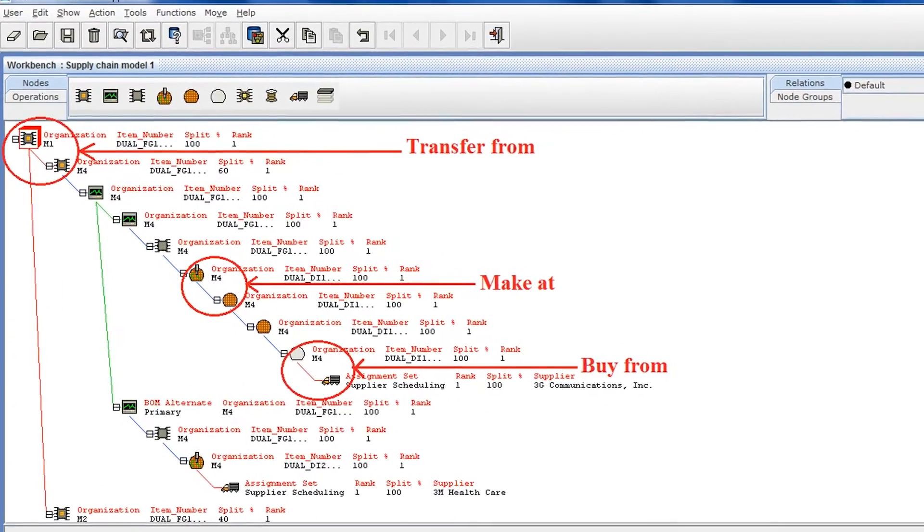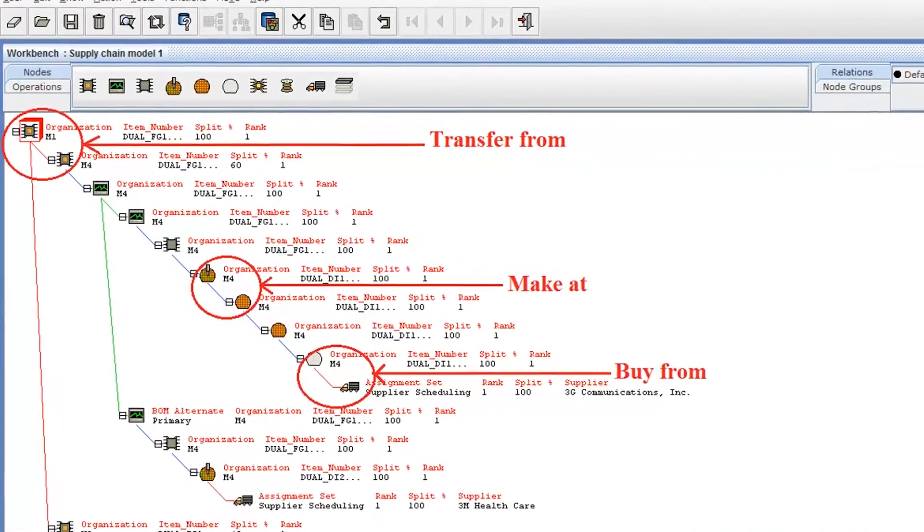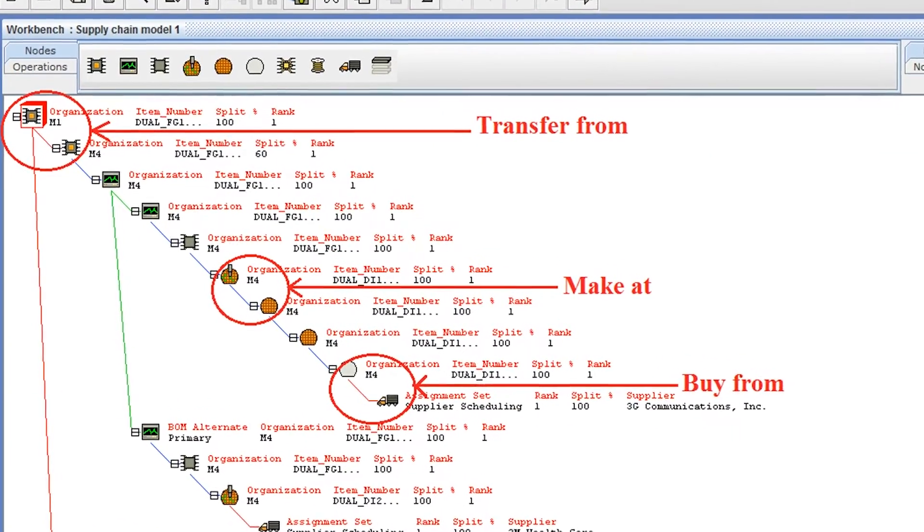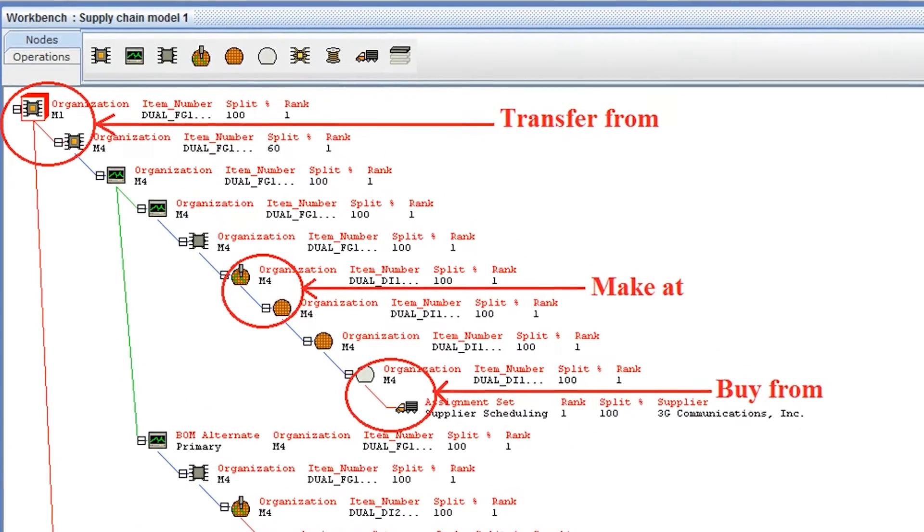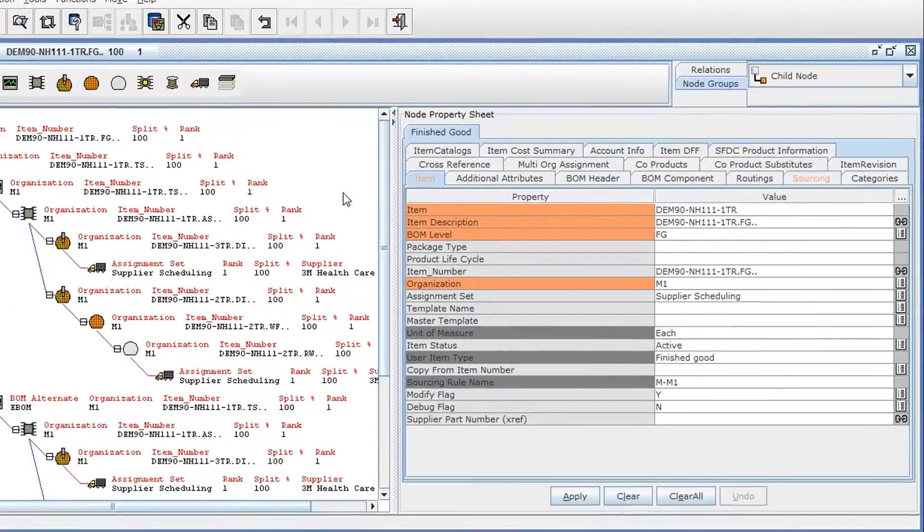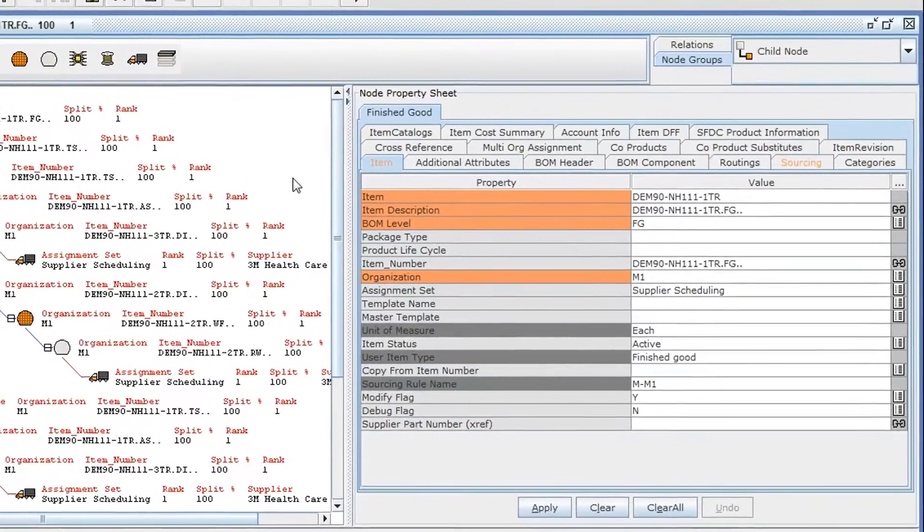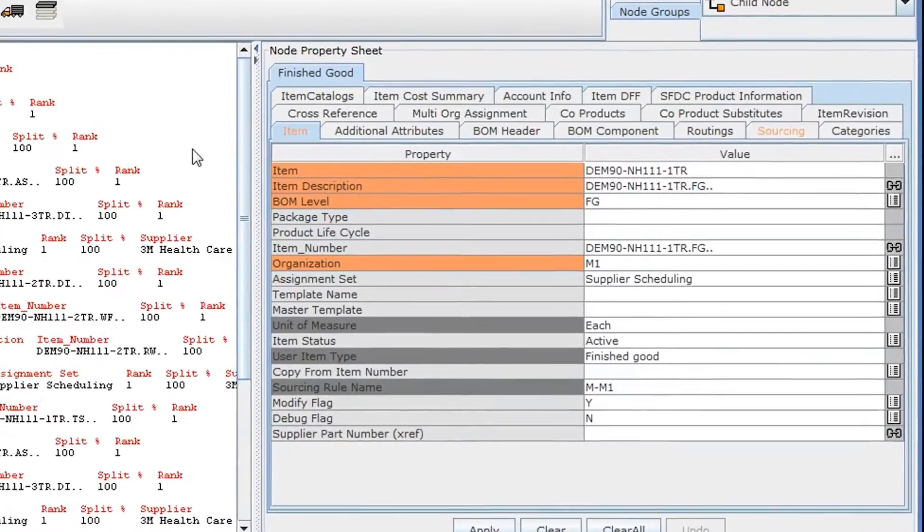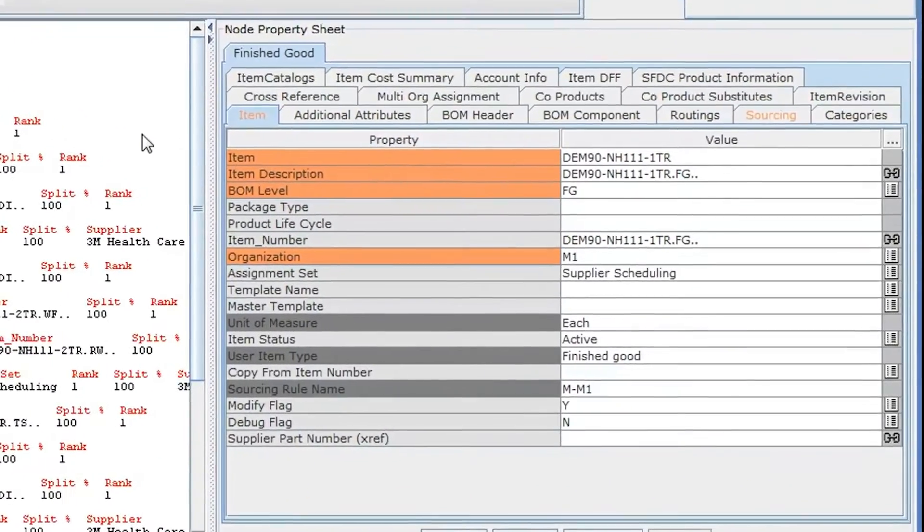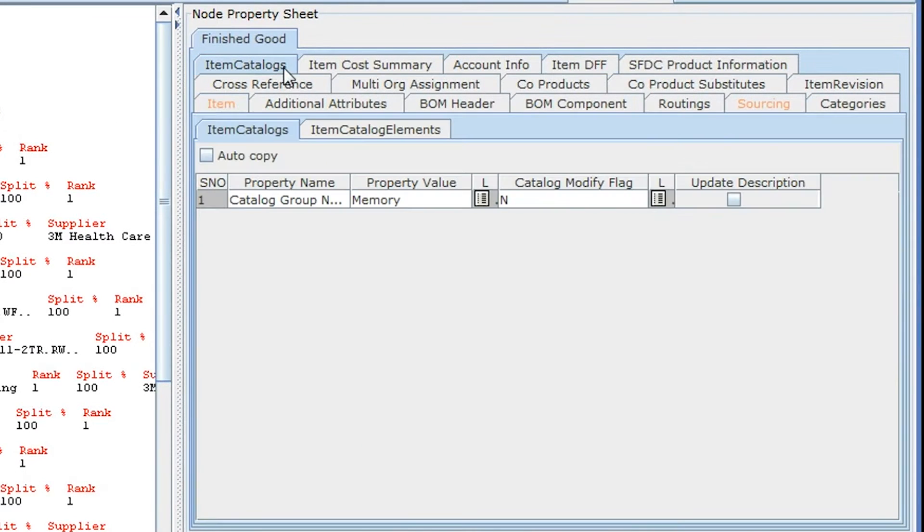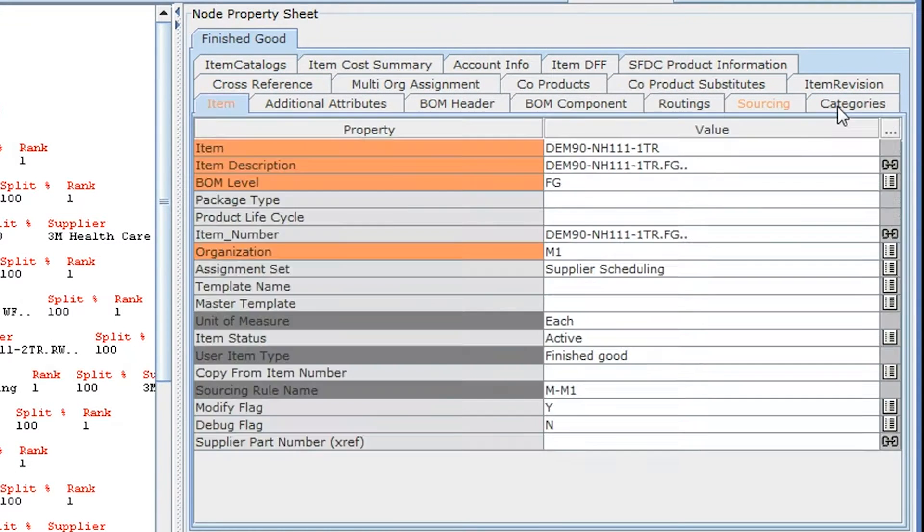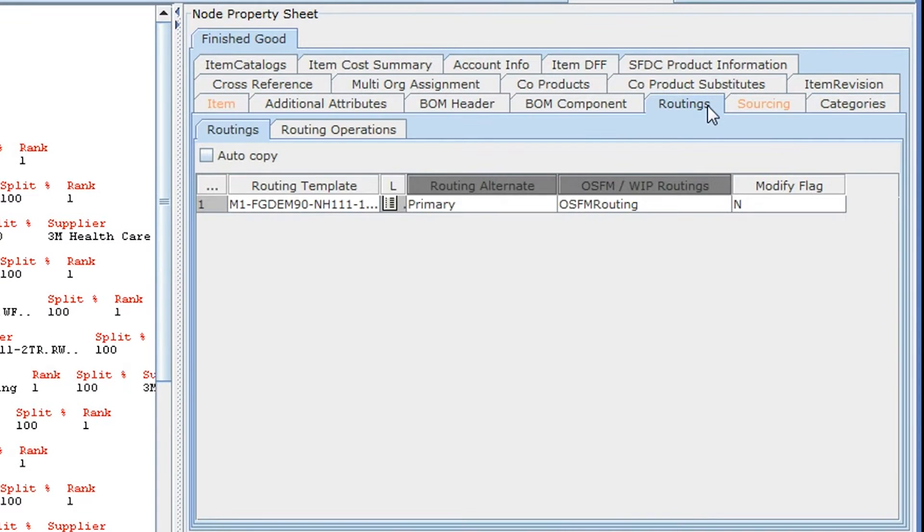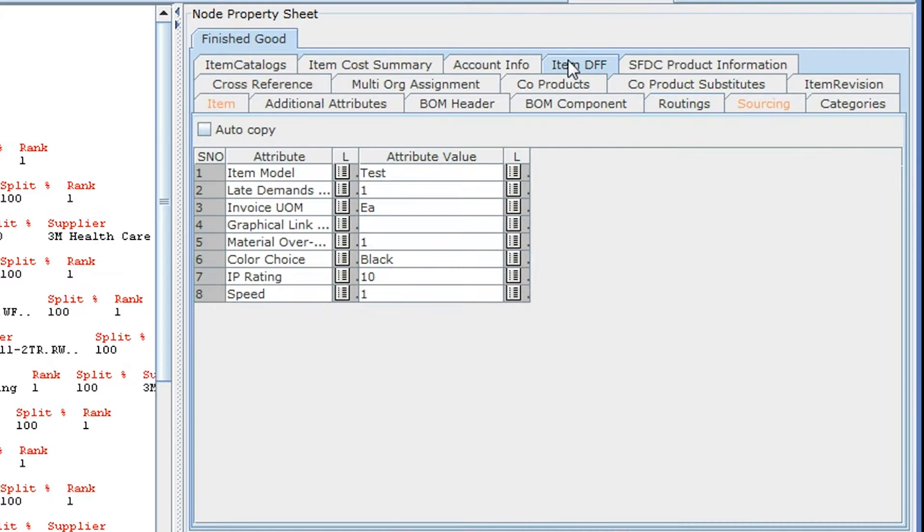TPM supports all types of sourcing that is natively supported in Oracle eBusiness Suite. Unlike other MDMs, with TPM you can also maintain all other entities, including items, item attributes, item categories, routings, all descriptive flex fields in the same screen.